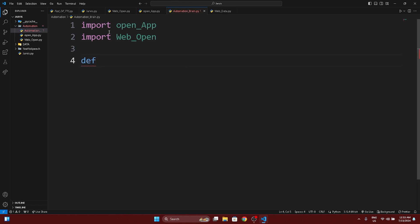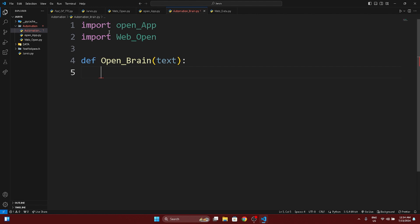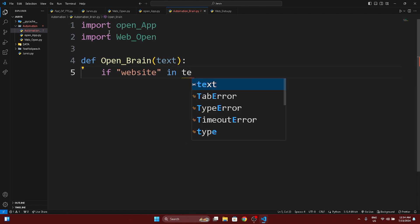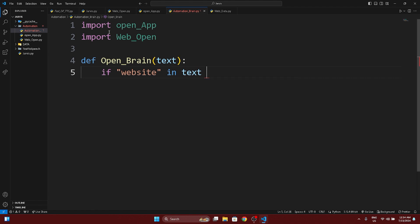Now we're going to make the function: def open_brain, which can identify the text or query passed to it. We check: if 'website' is in the text, or if the user asks to open a website by name.